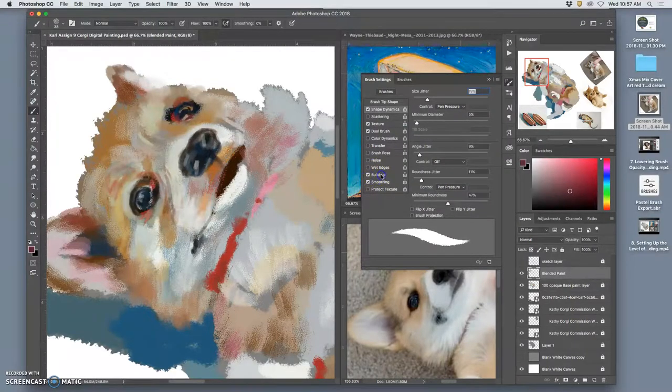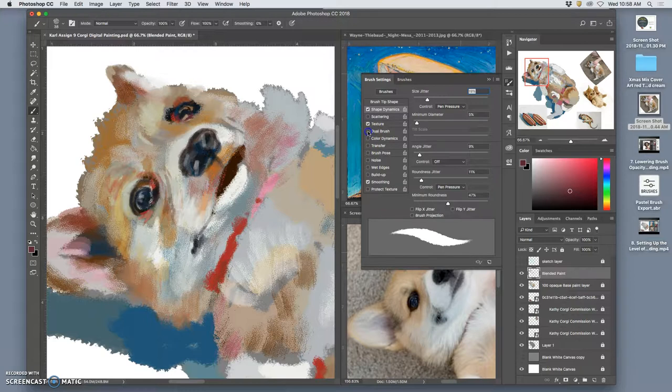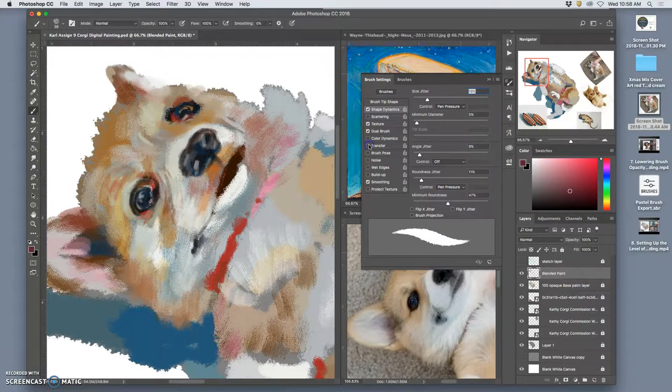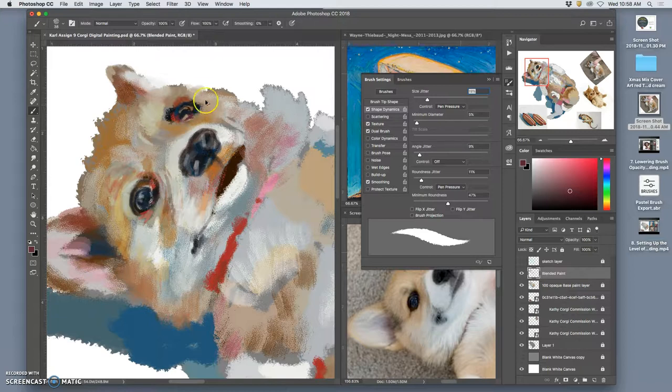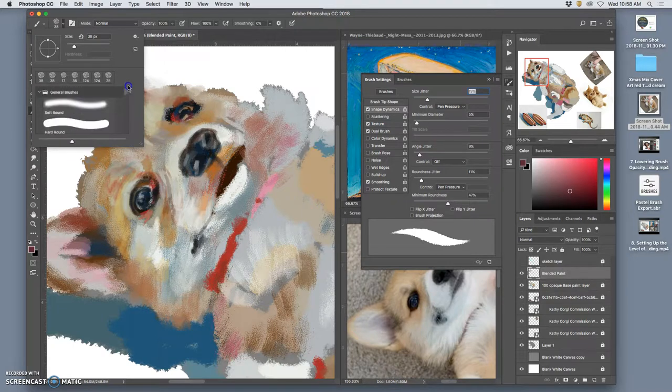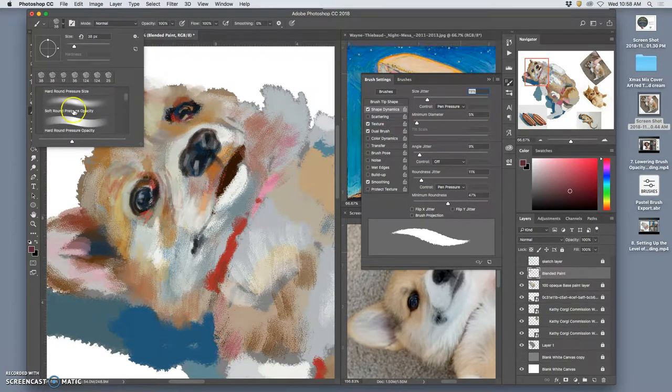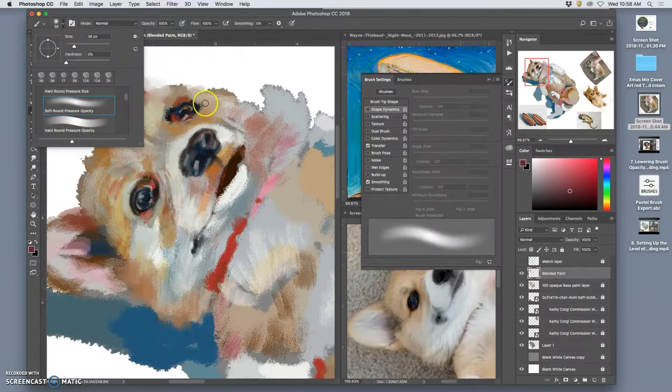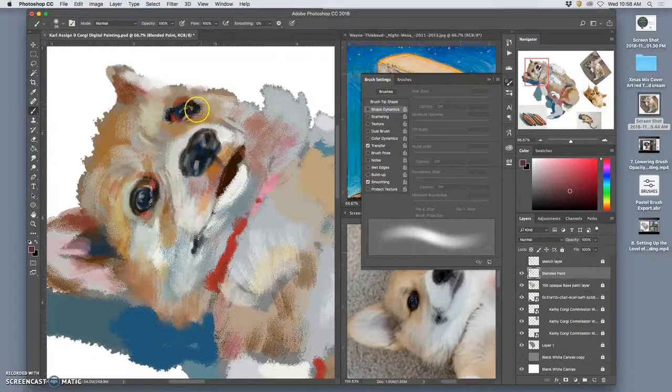I don't do this very often, but let me see if we can set that up somewhere. But you'll see that there are brushes. Here we go. So the soft round pressure opacity or the hard round pressure opacity brushes. These are ones where the harder you press, the more opaque it gets. And that can be really helpful for final smoothing.